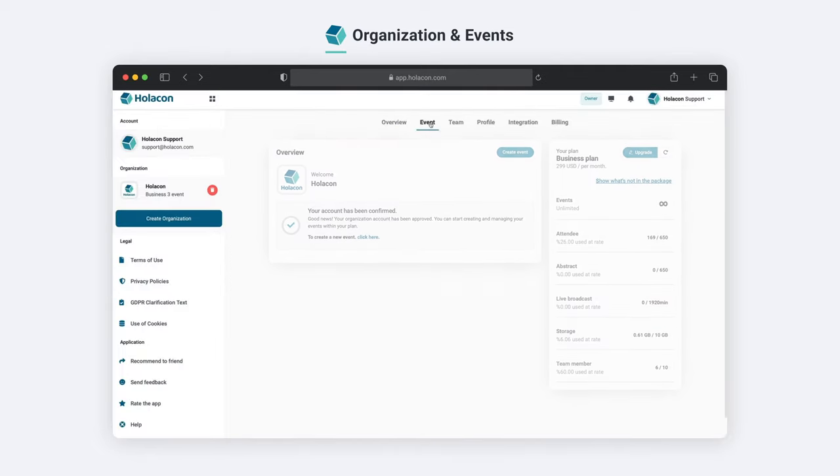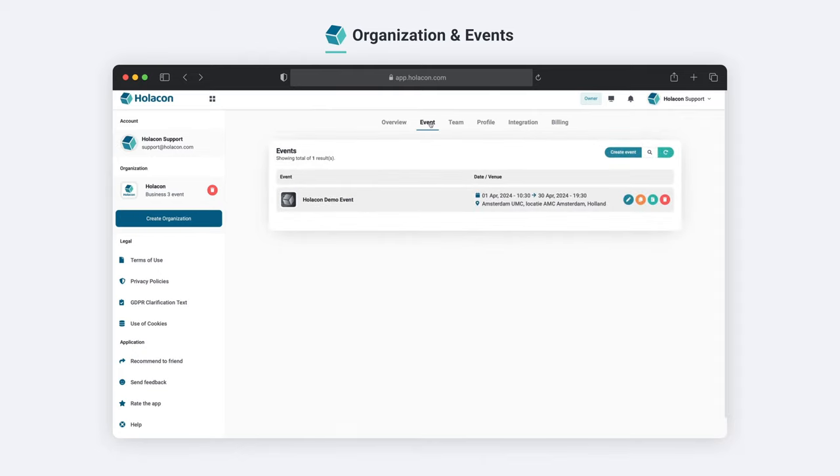We can create a new event, copy an existing event, archive it or delete it using the create event section.